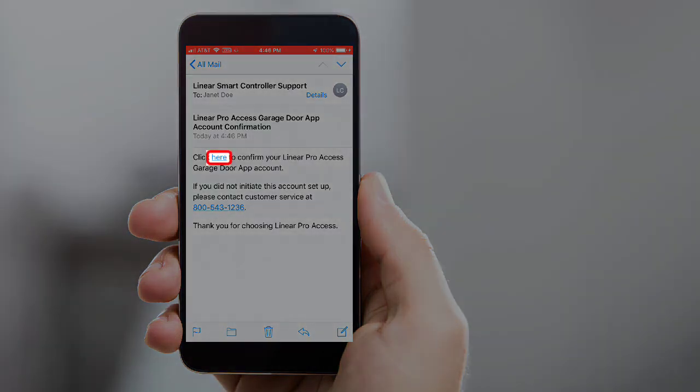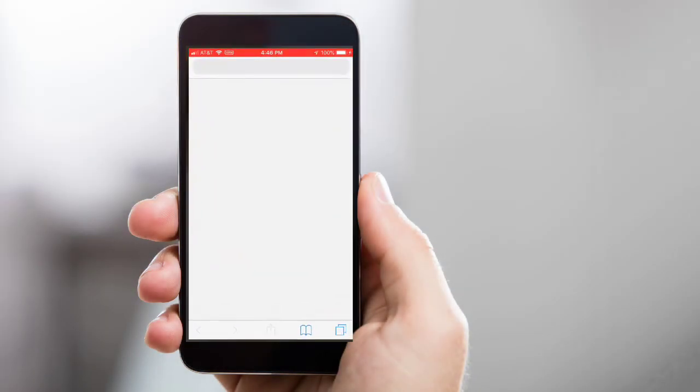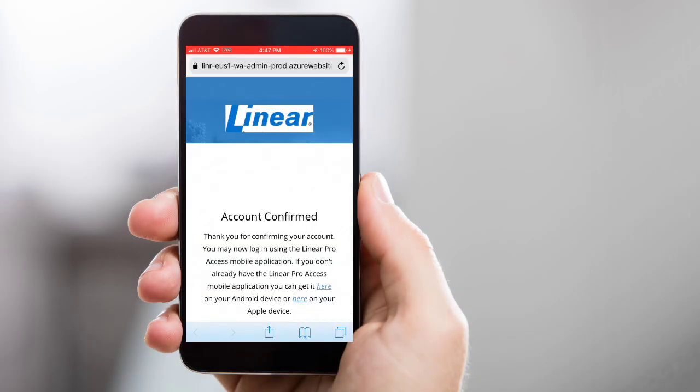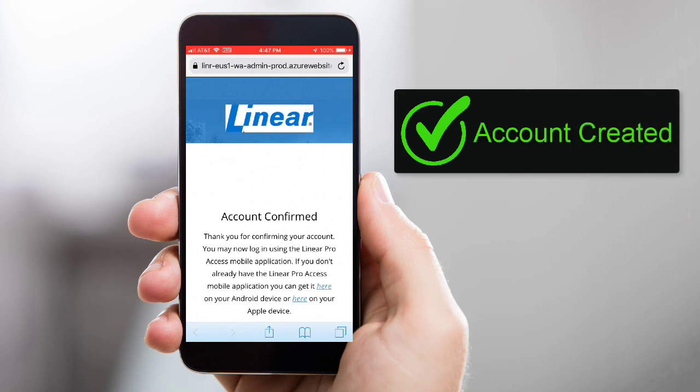Then click the Here link within the email body. You'll see a message saying your account is confirmed. Your Linear Mobile account has now been created. Next, you'll want to log in to your new account and begin adding places and devices. To learn how to add places and devices to your Linear Mobile account, be sure and watch part two and three of this video series.